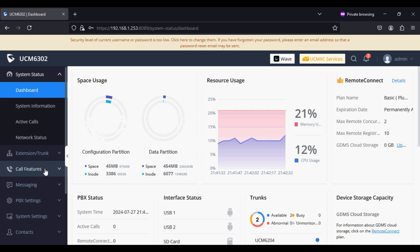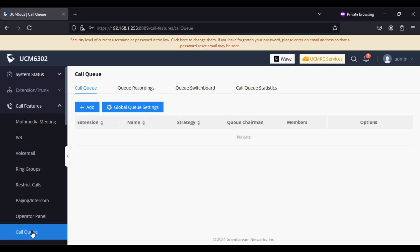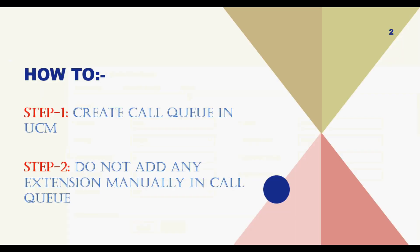To create a call queue, navigate to Call Features and the Call Queue option. Now click on Add and give it a name. I'm giving it the name Queue One. Please remember, as mentioned in step two, do not add static agents — do not add any extension manually in the call queue.